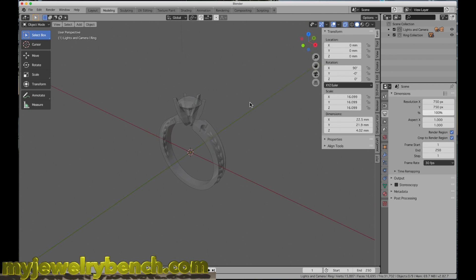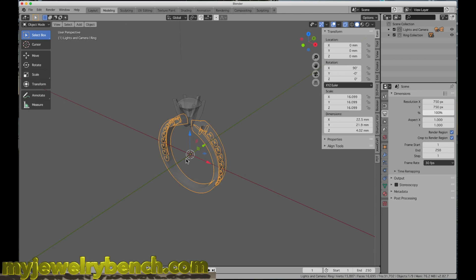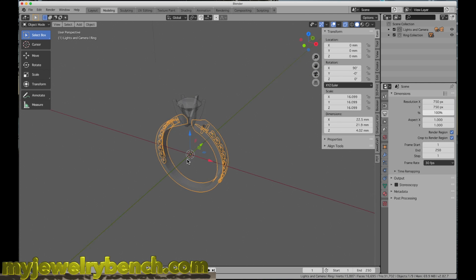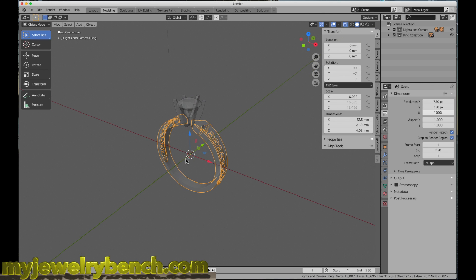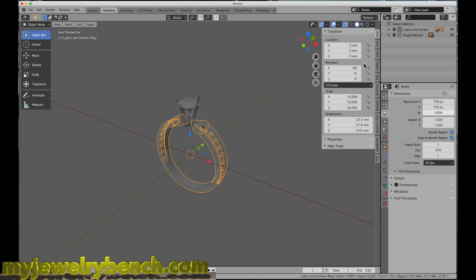This is typically how I start every session of Blender. Now, you can see I have what seems to be large text here, and there's two reasons I do that. I keep the large text or scale on because it's easier to read for me. But in addition to that, when I'm recording videos for you guys, it's easier for you to read.